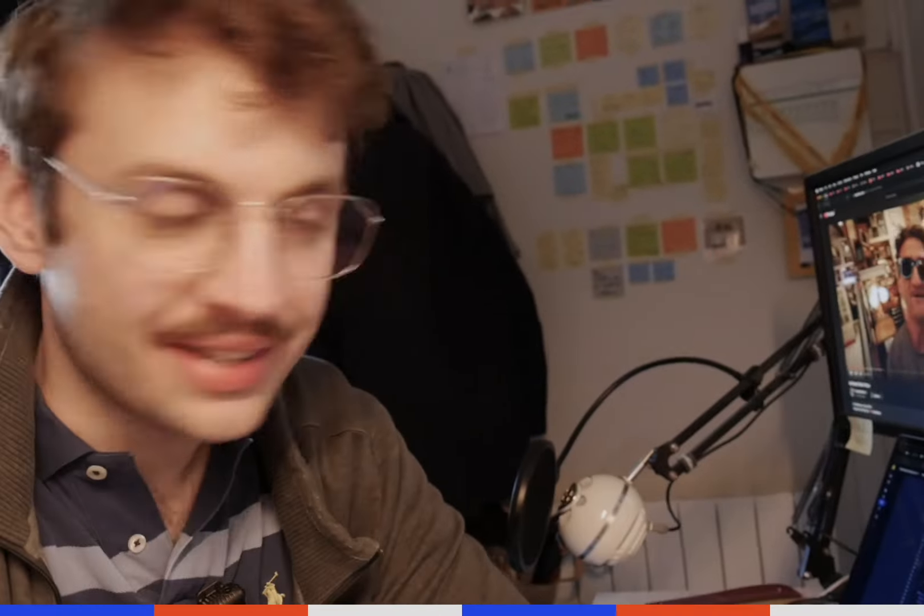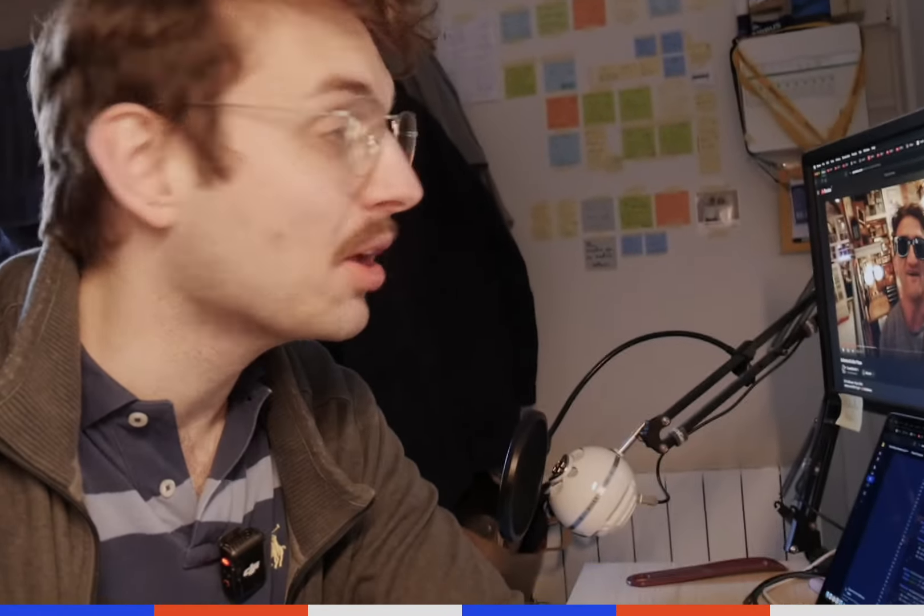Hello, good morning. It's sunny outside. It's just 9 a.m.